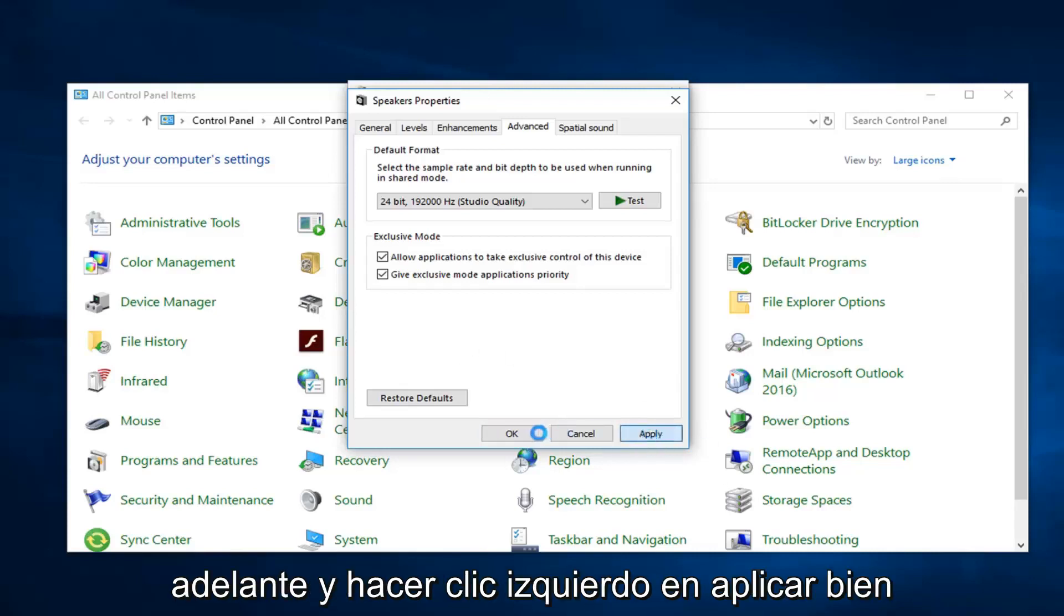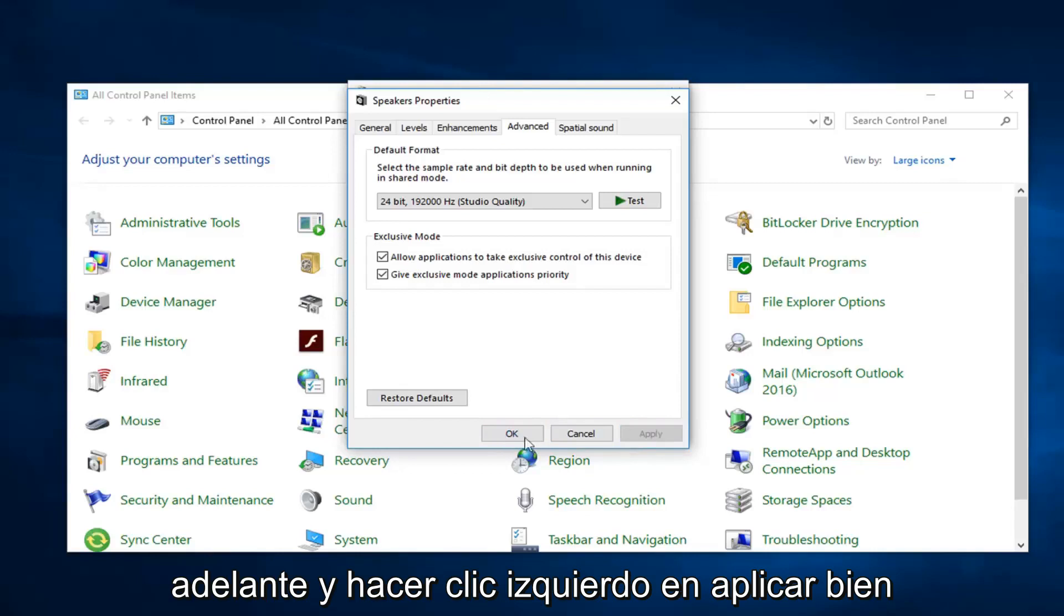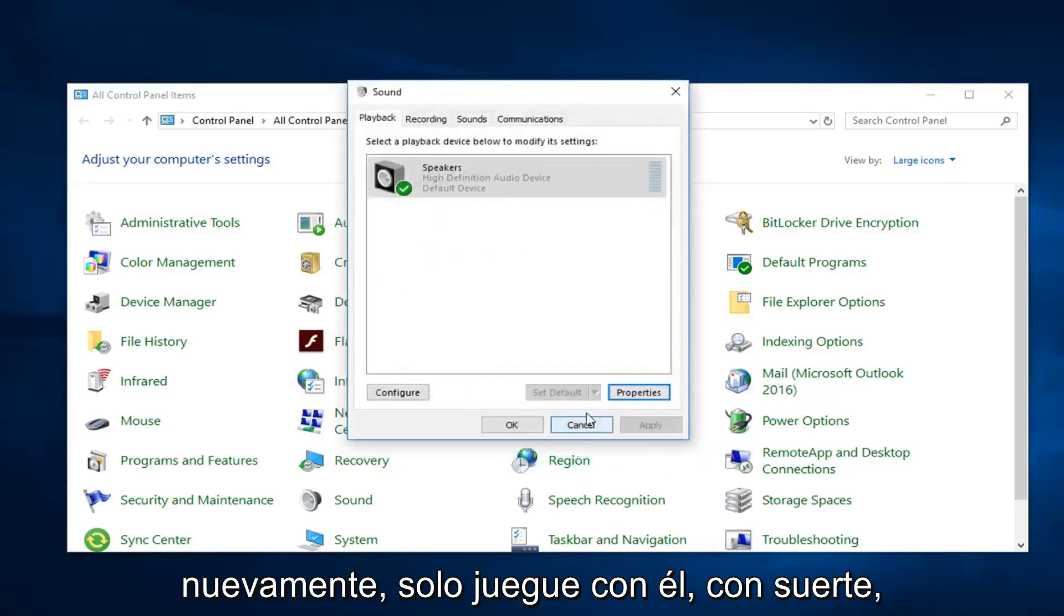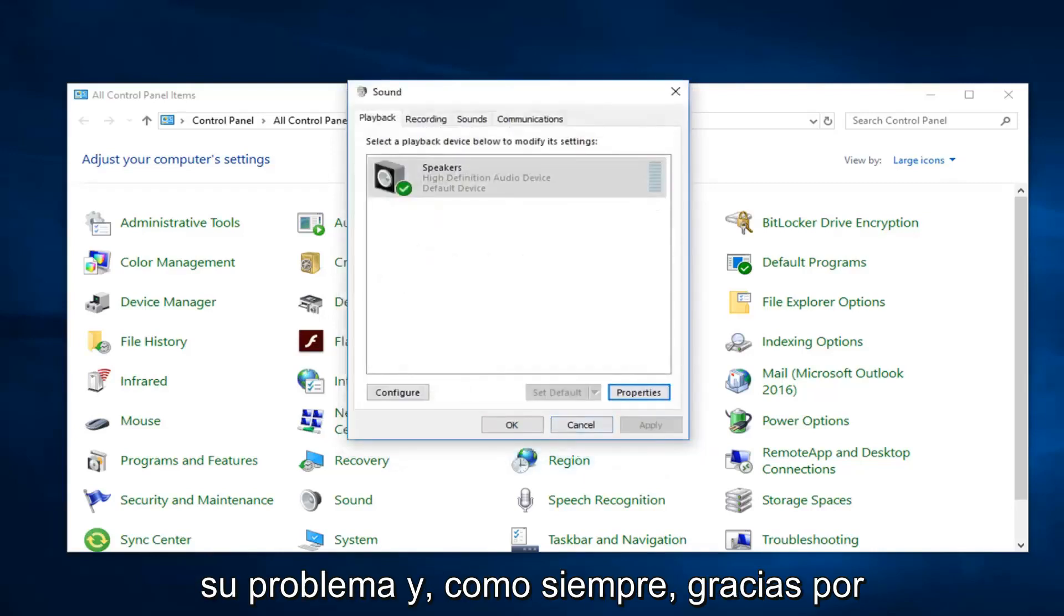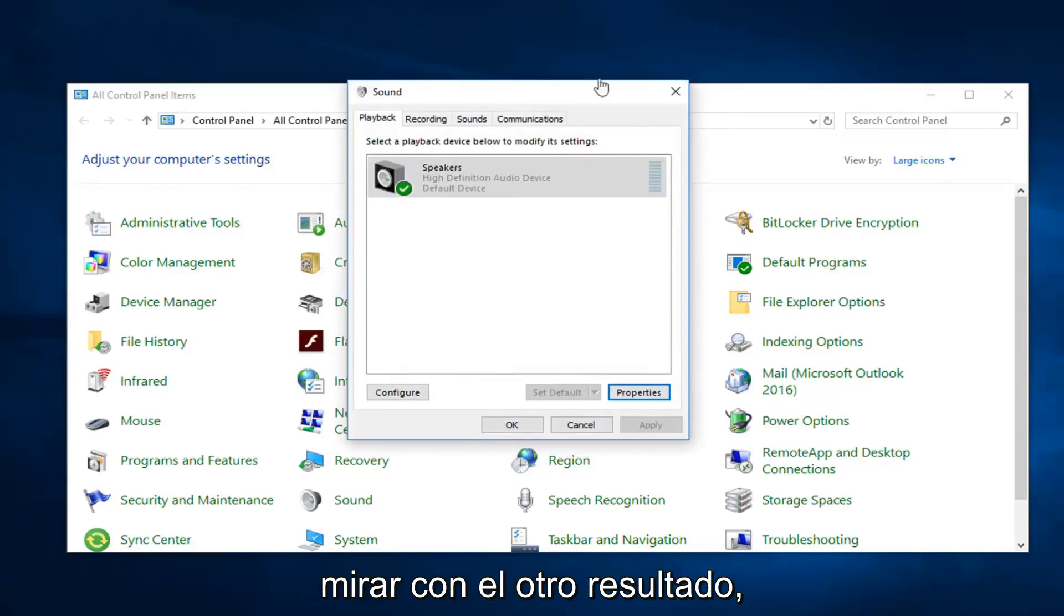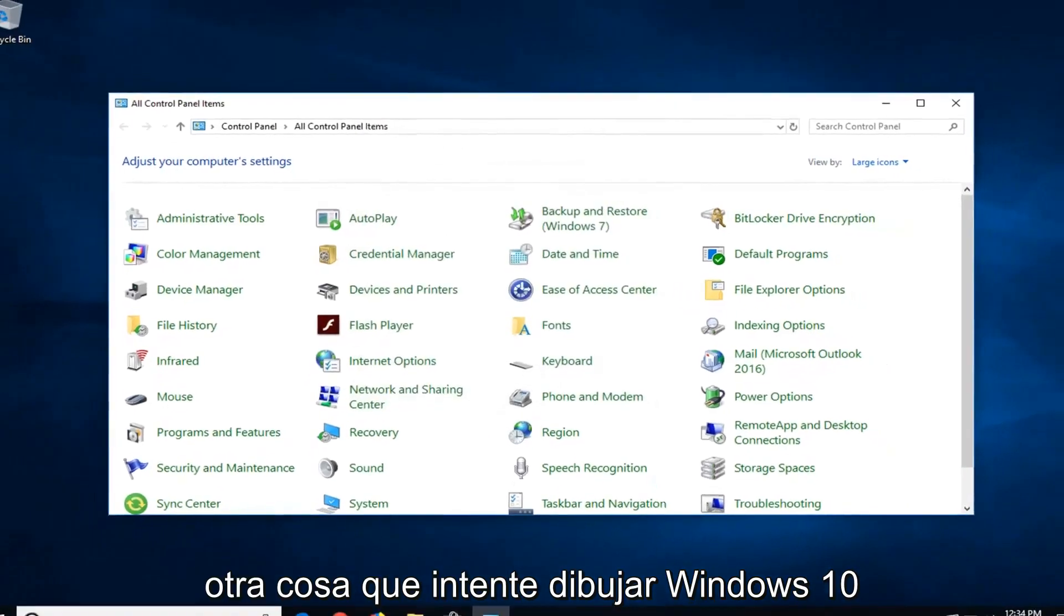But you want to go ahead and left click on apply and okay. Again, just play around with it. Hopefully one of these should be able to resolve your issue. And as always, thank you for watching. Would be able to resolve it.